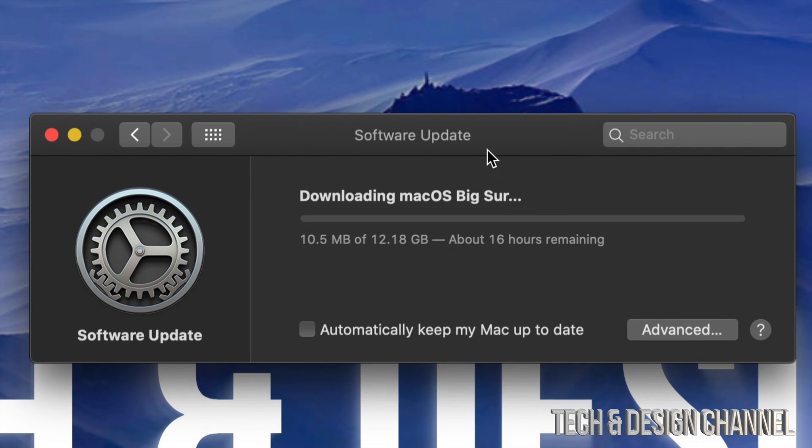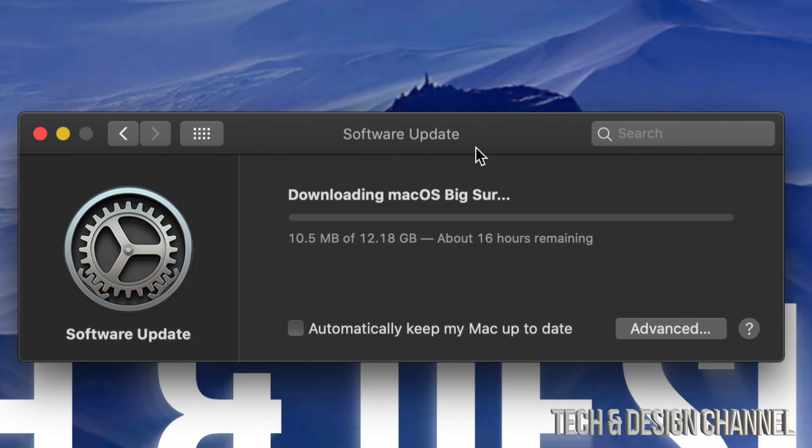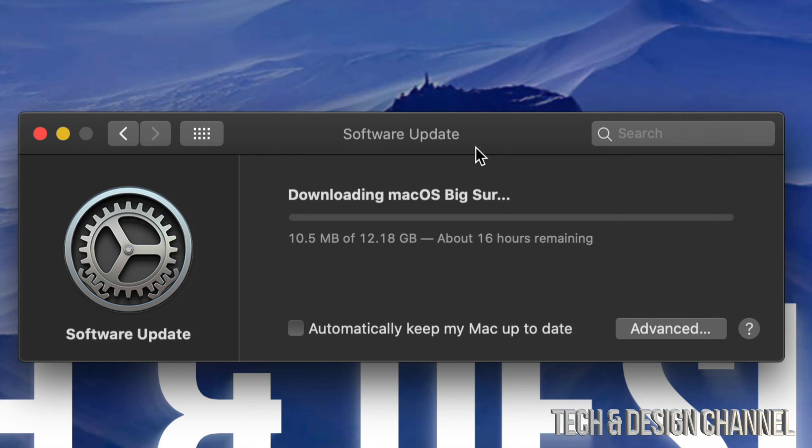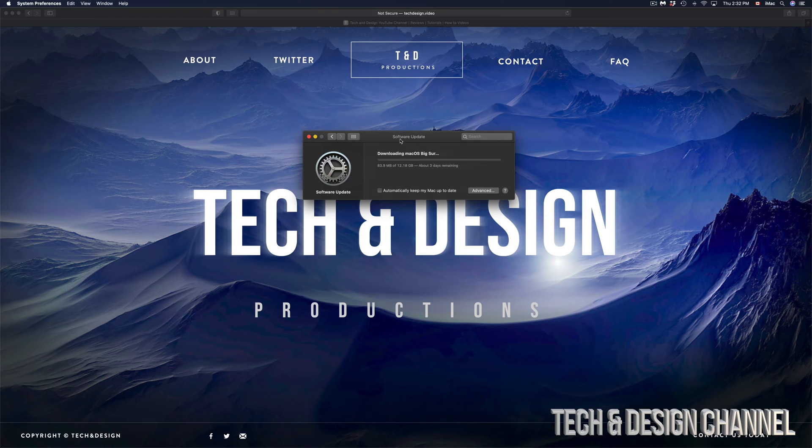If you get a message like this—16 hours remaining—that's not actually true unless your internet's really, really slow, which in this case it isn't. We're not going to see this in 16 hours. It's only 12 gigs; it's going to be just a few minutes.